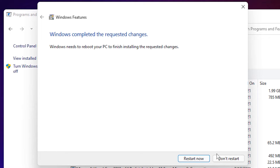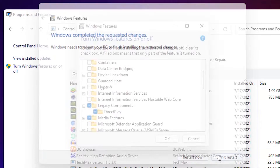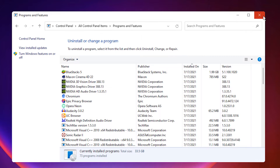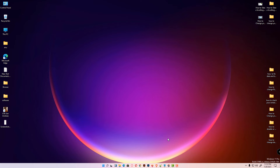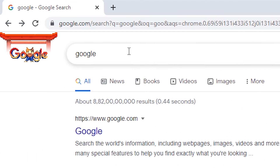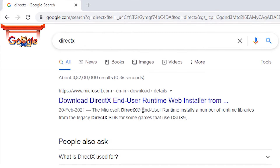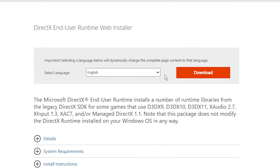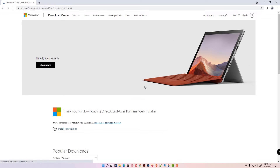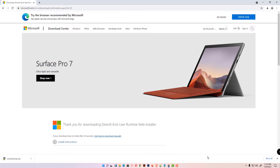Don't restart yet. Close this. Now we are going to fix the second error — DirectX. Go to any browser and type DirectX, hit Enter. Go to the first result from Microsoft.com, click on Download, and click Show All.